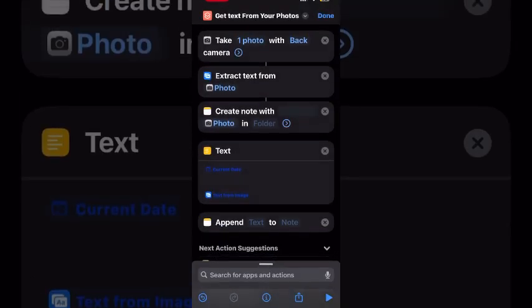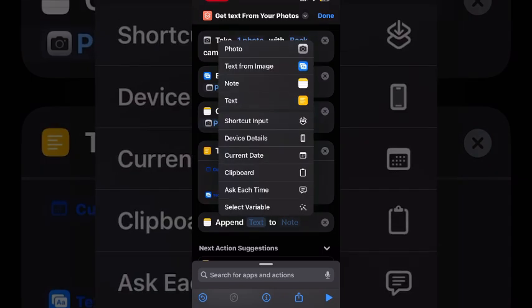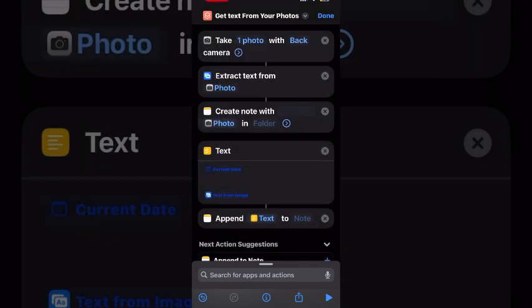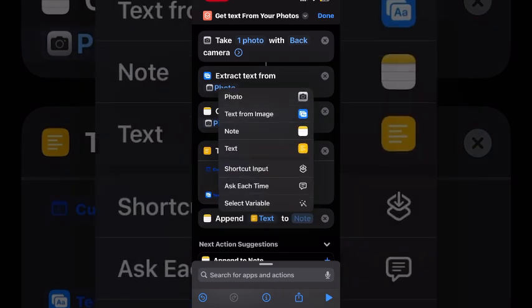Now you can simply add the default variables to the append action and have the text from your image added to the note. The variables from my shortcut appear at the top of this list. There are four of them that I have created. They are the default variables that contain the information the shortcut needs. So you want to append the text to the note. Make sure that you apply those variables in that order. The text refers to the current date and the text from the image that you extracted.